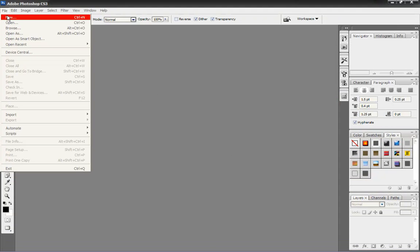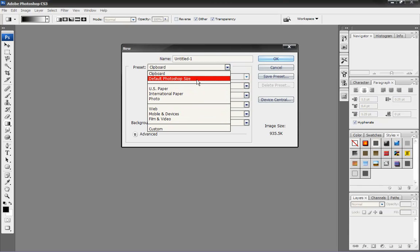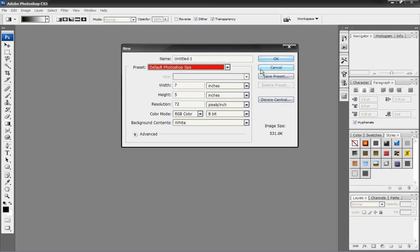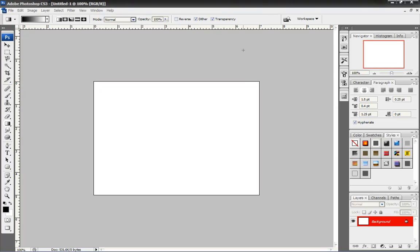You want to go to File, New. You want to use Default Photo Size. Just like that.